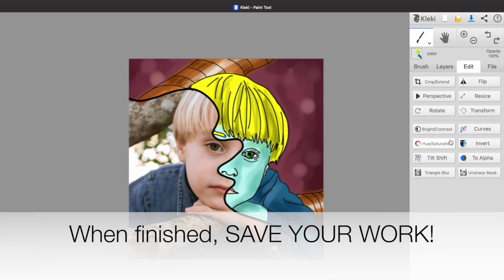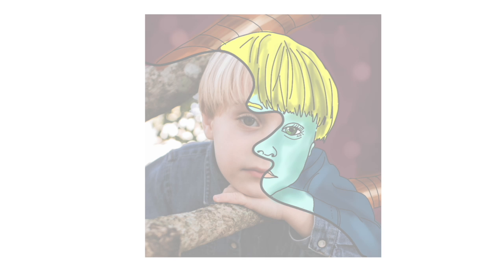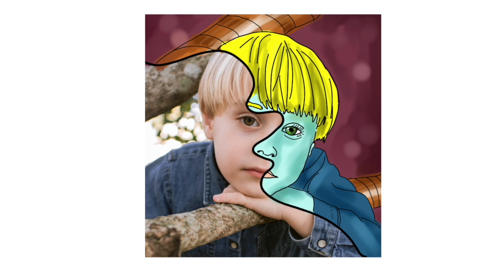When you're done, don't forget to save your work. And here's my finished example of my half cartoon digitally drawn portrait.